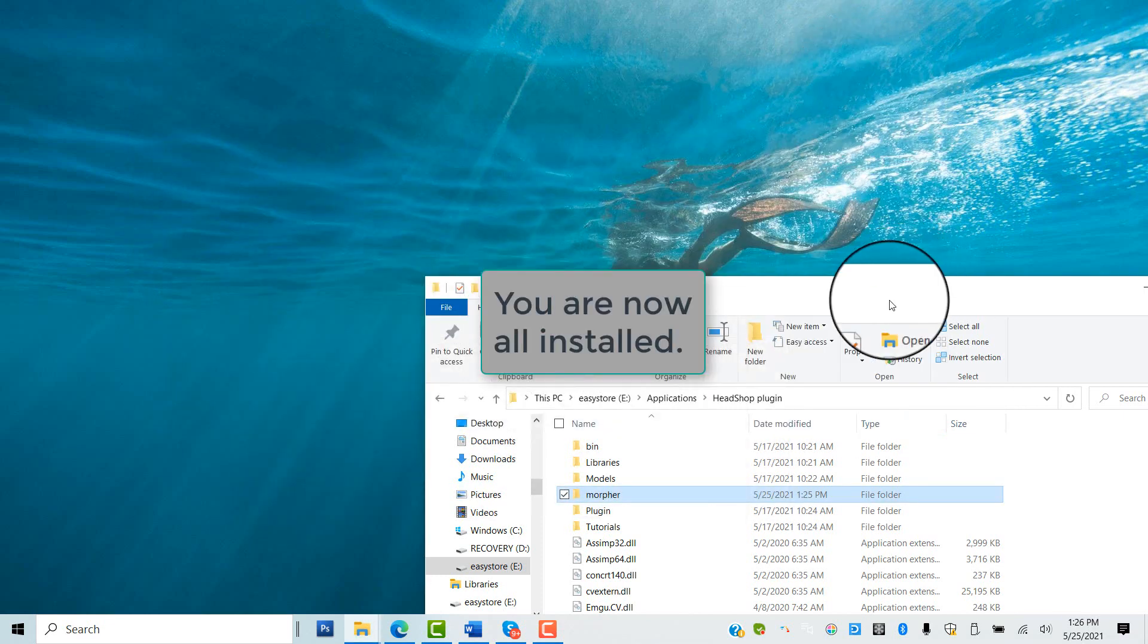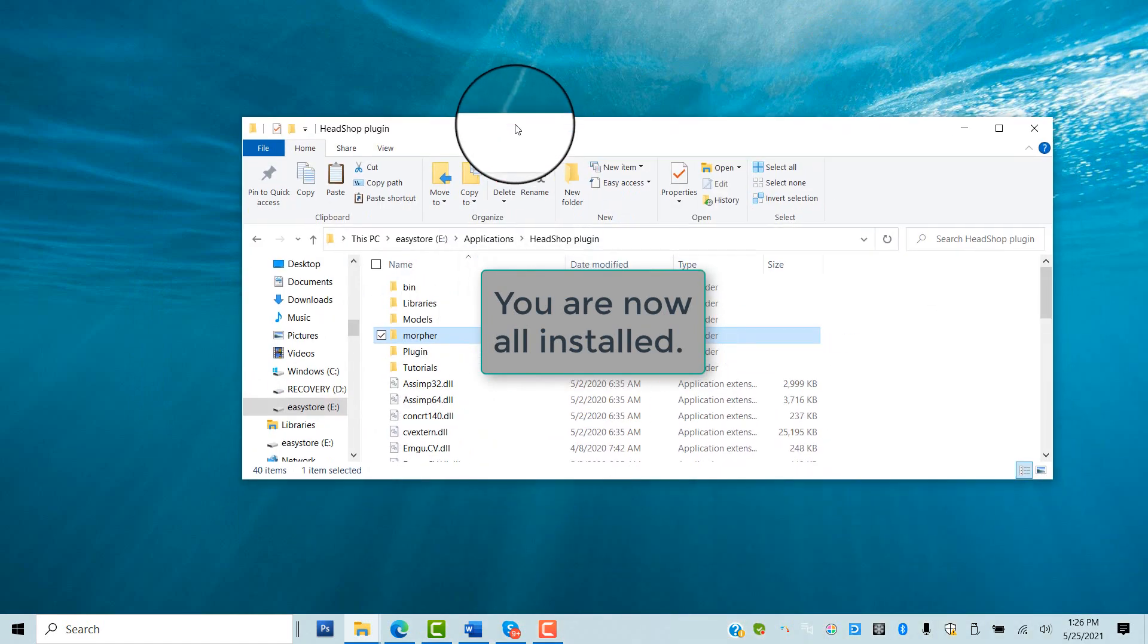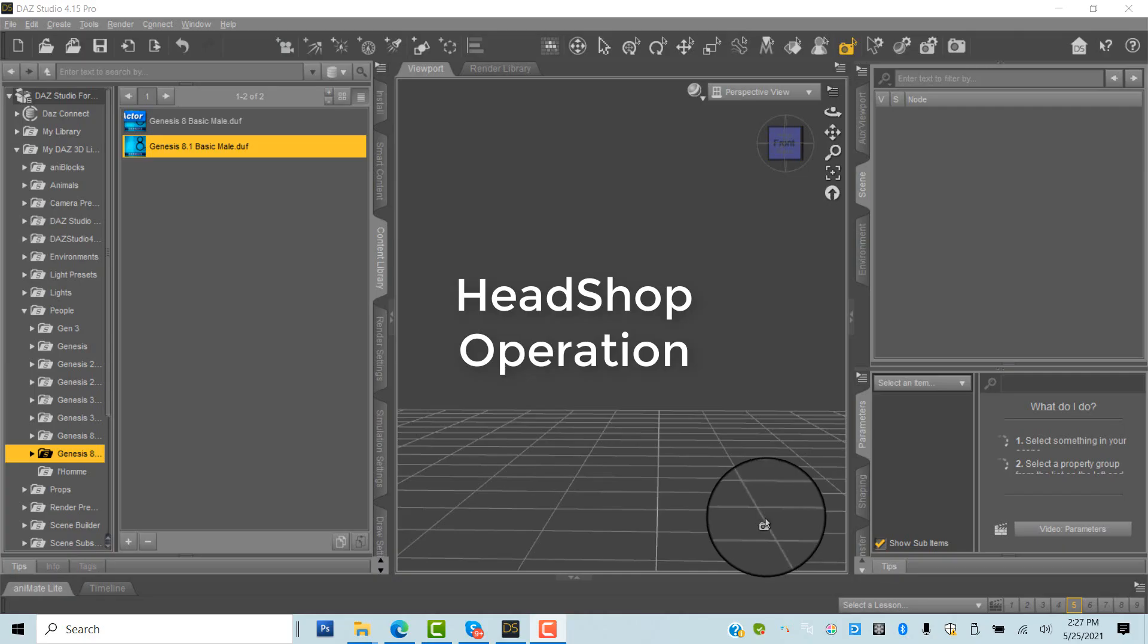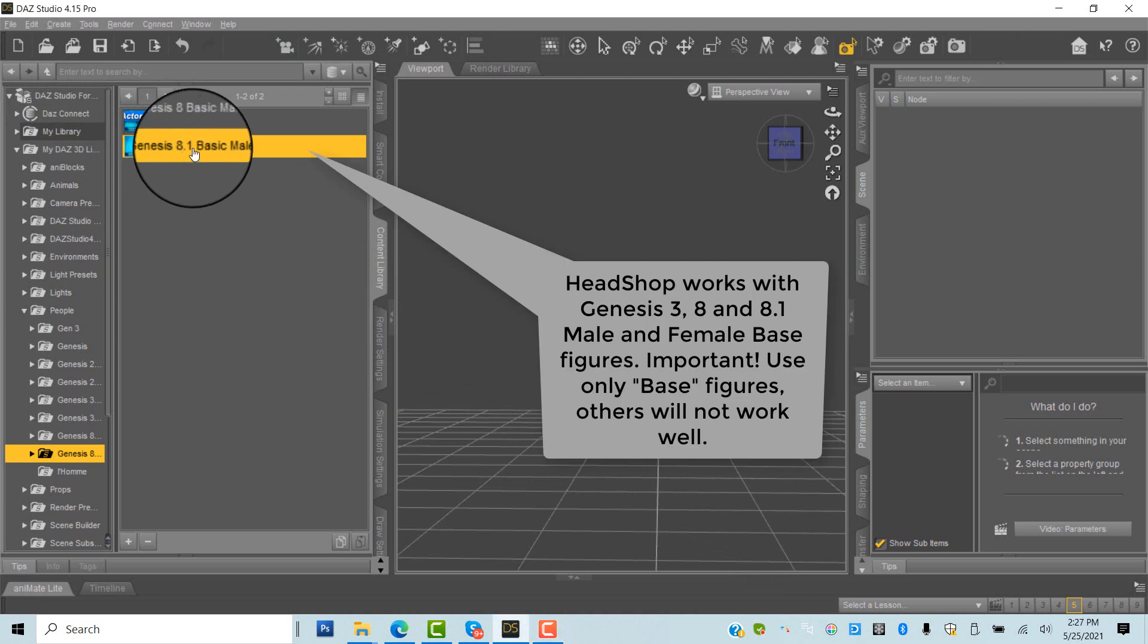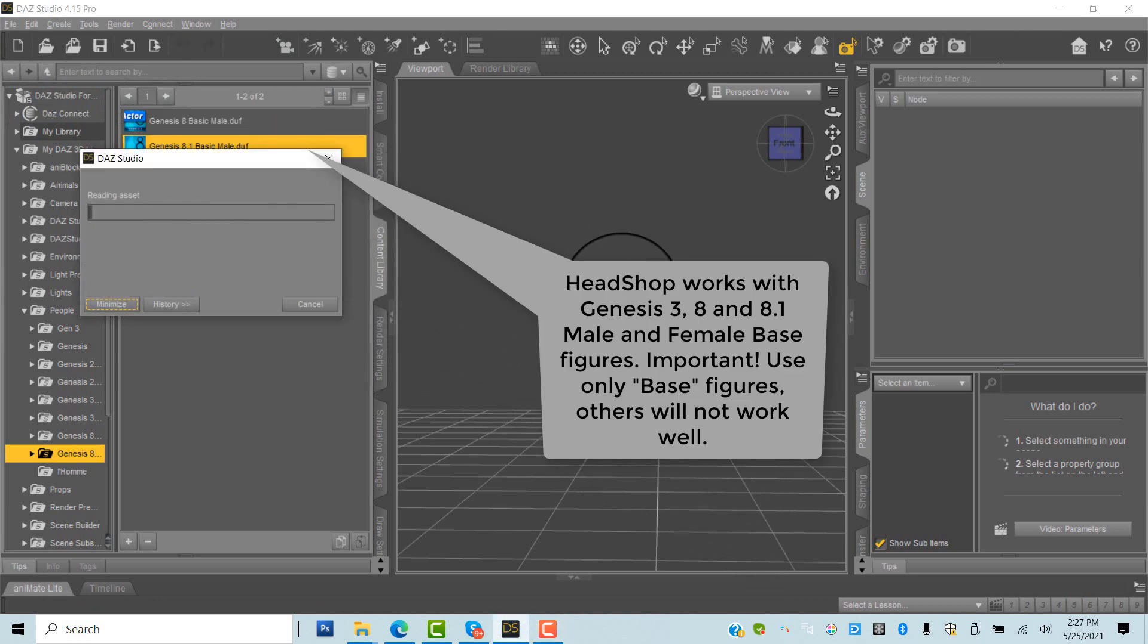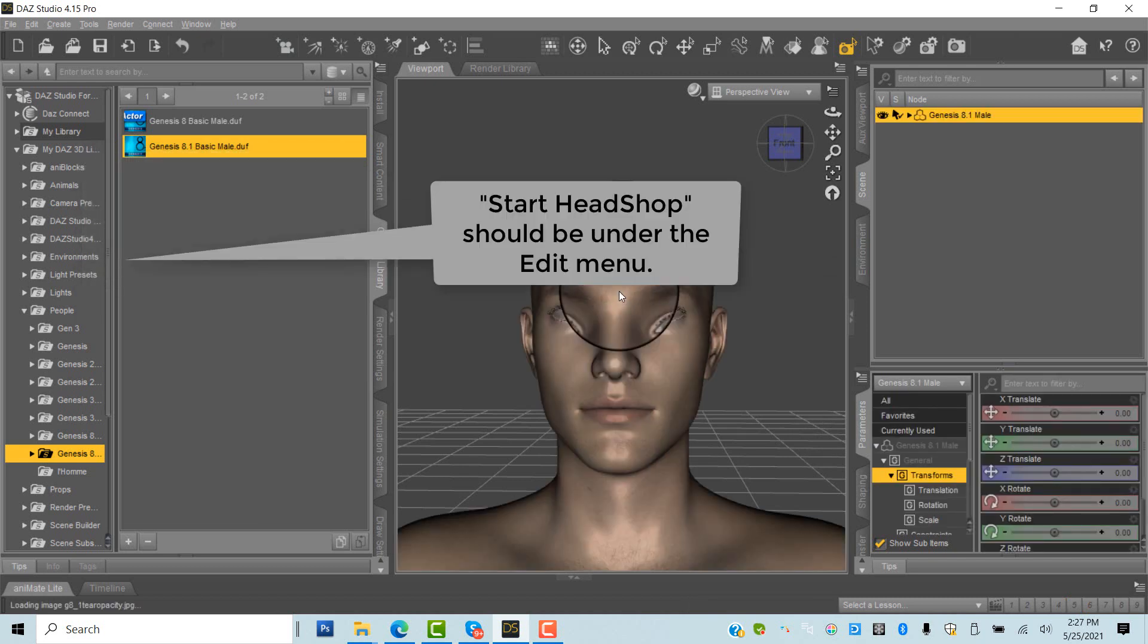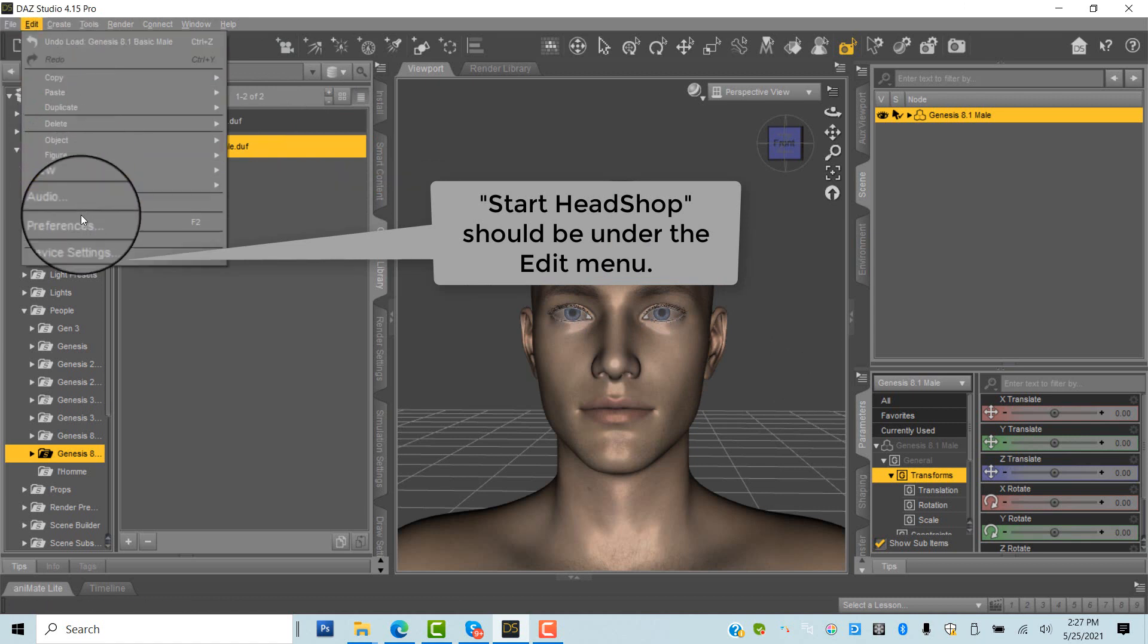You're all done. Time to run HeadShop. Start DAZ Studio from the E Drive and place Genesis 8.1 Basic Male on stage. Make a note that HeadShop works with Basic Male and Female figures and not with derivative 8.1 based figures.